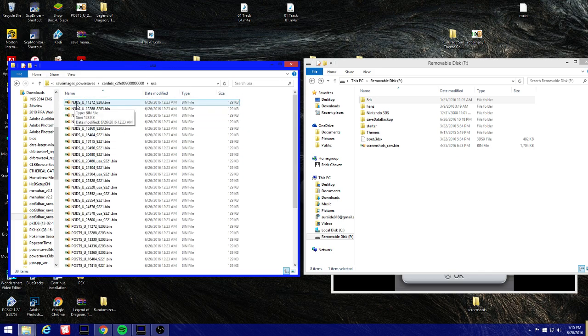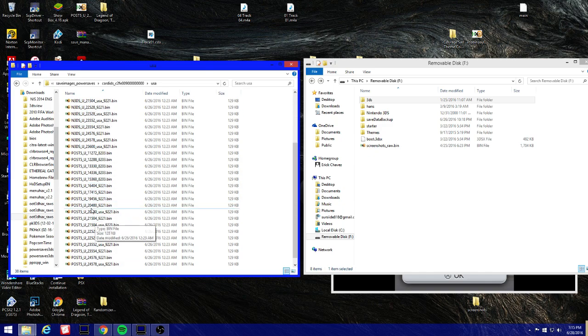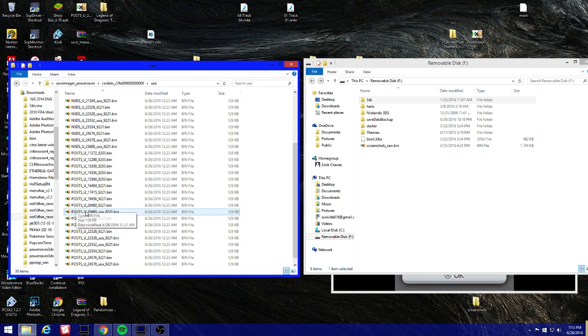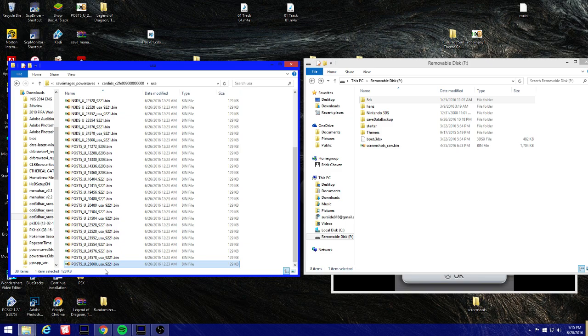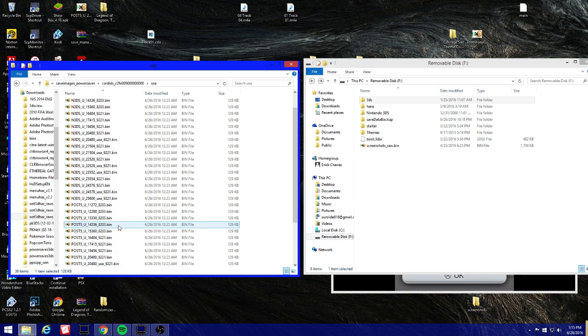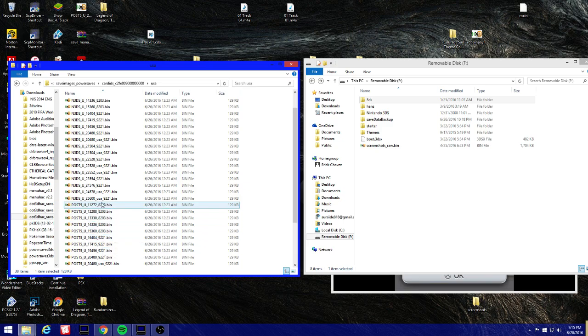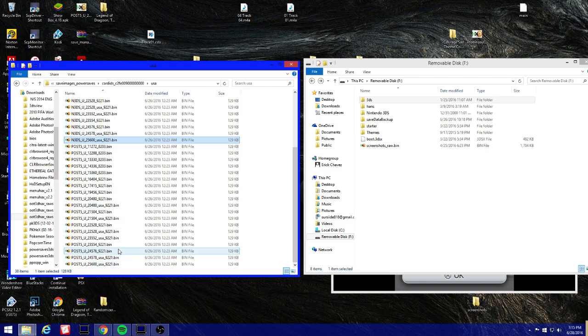So mine is the USA region and this is important guys. N3DS is your new 3DS, post-5 is your old 3DS. For old 3DS you're gonna want to use this file right here, post-5 U25600, that's for USA as you can see. And for the new 3DS you're gonna want to use N3DS U25600, but make sure you use your specific region.